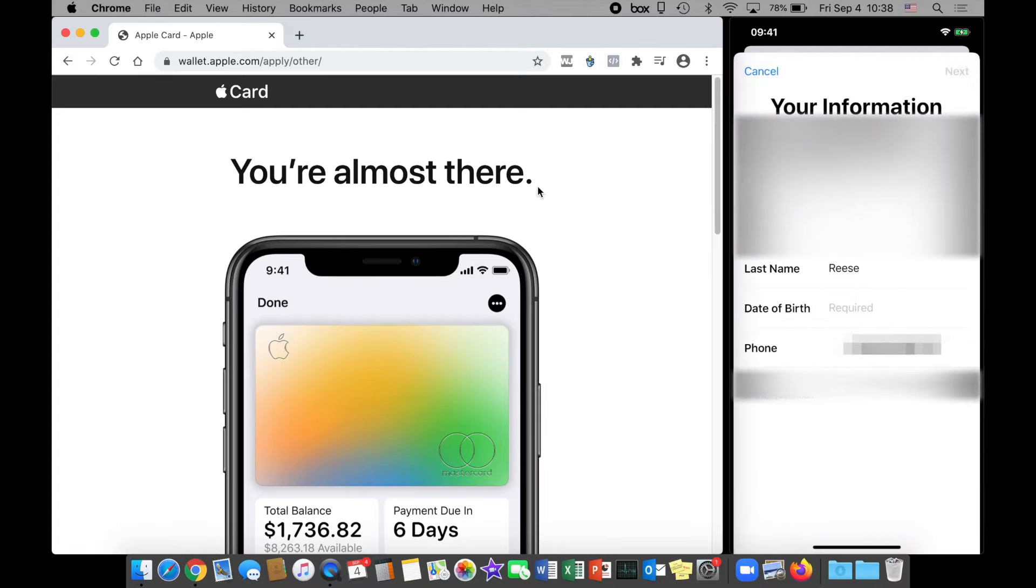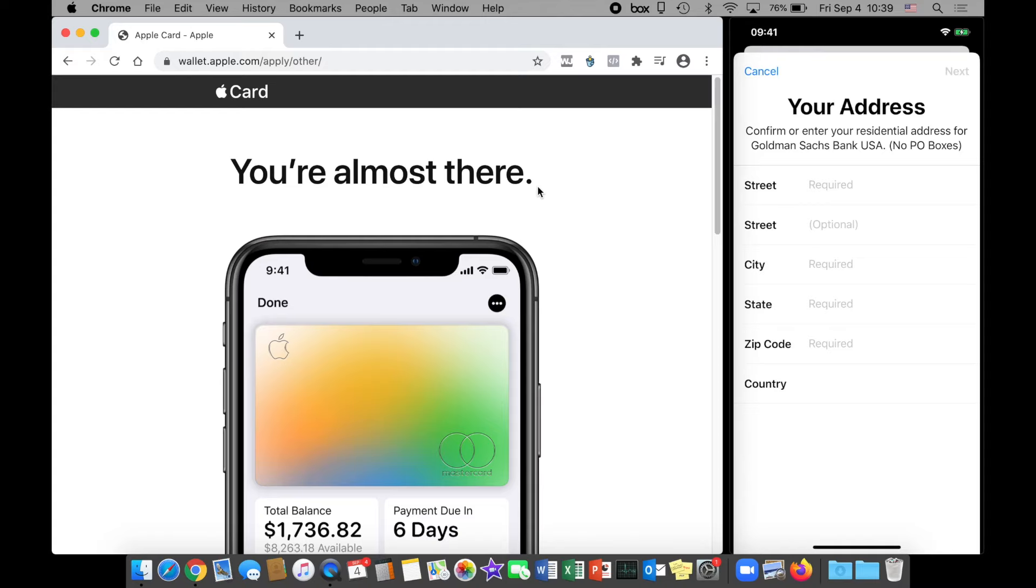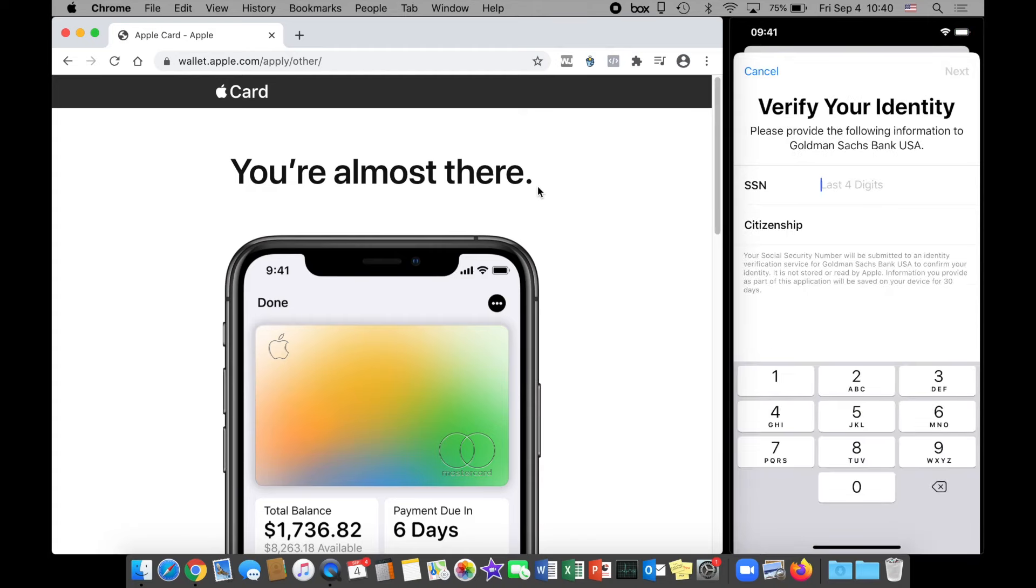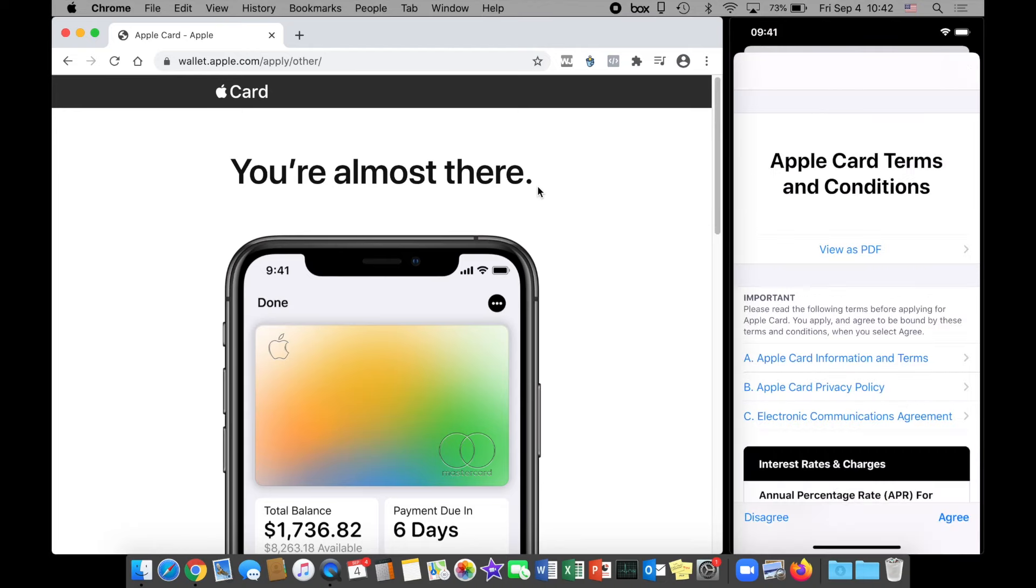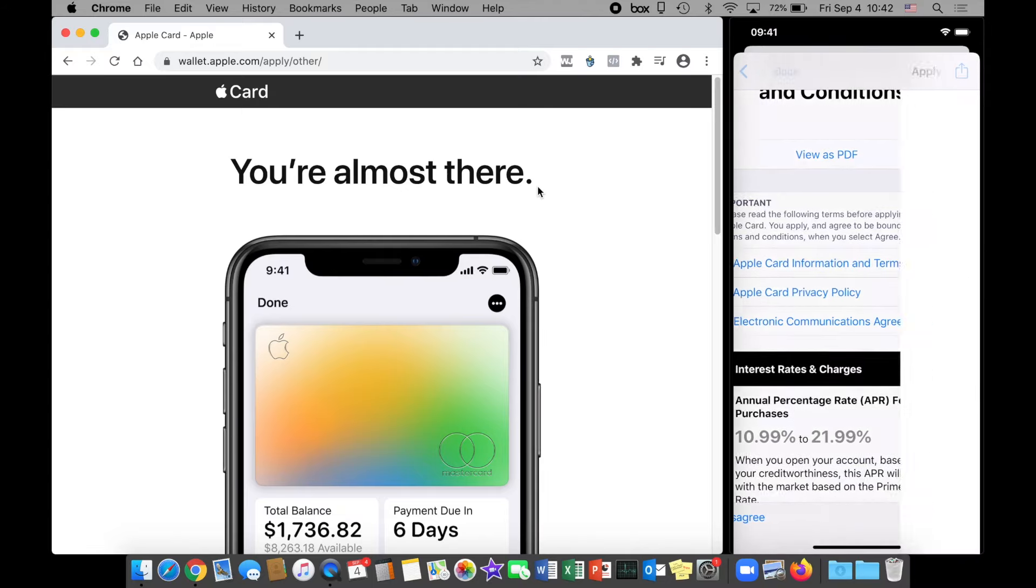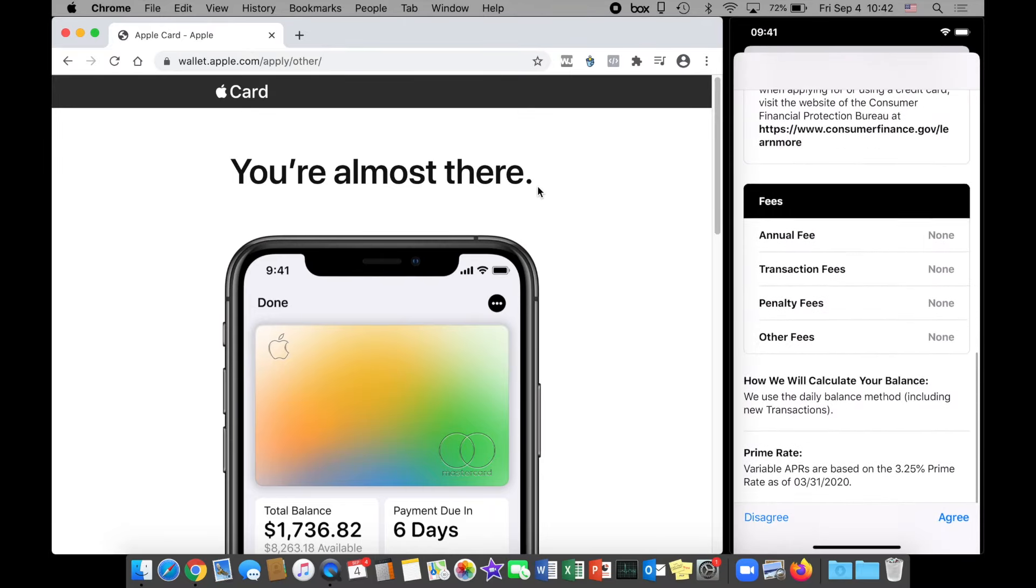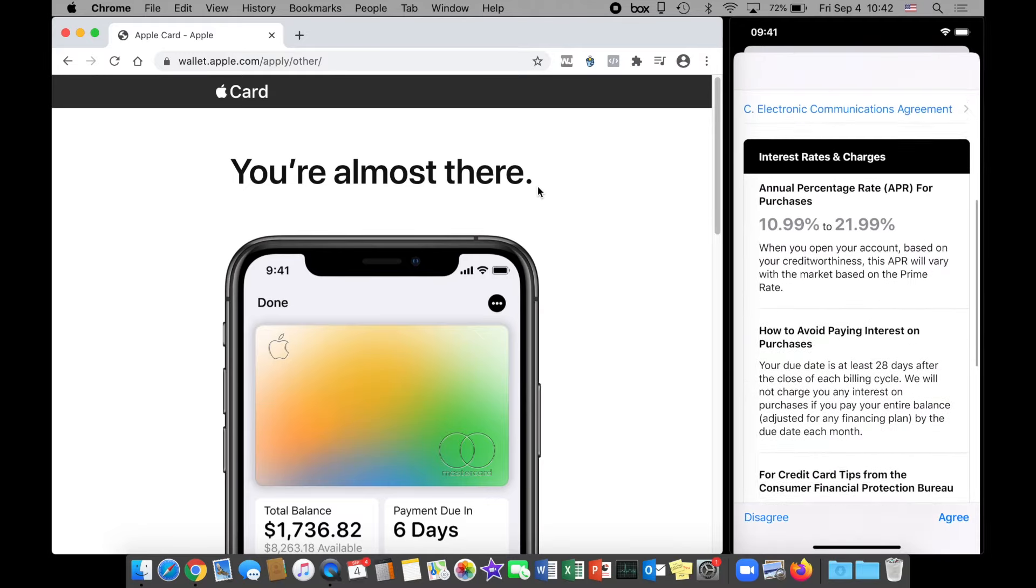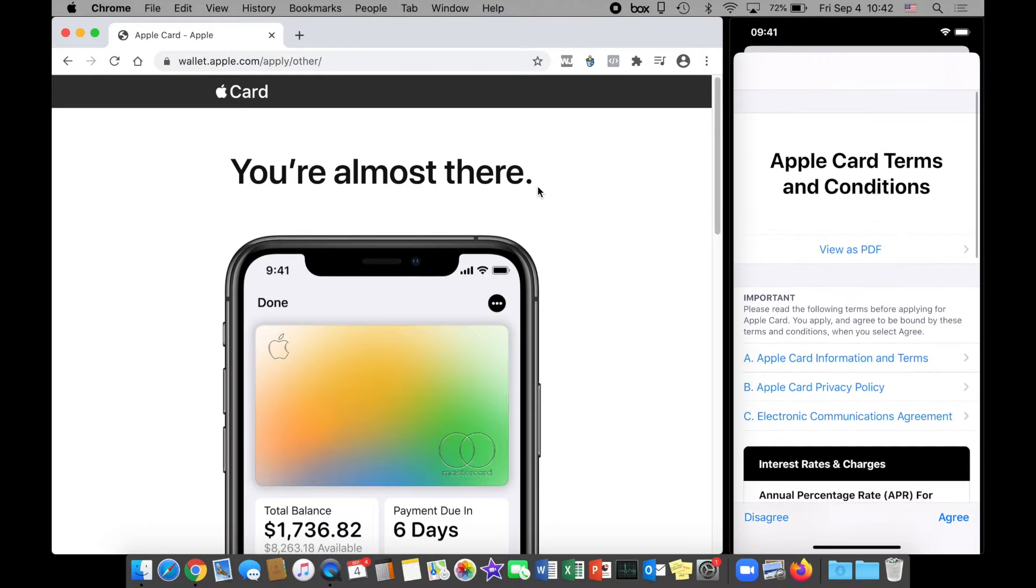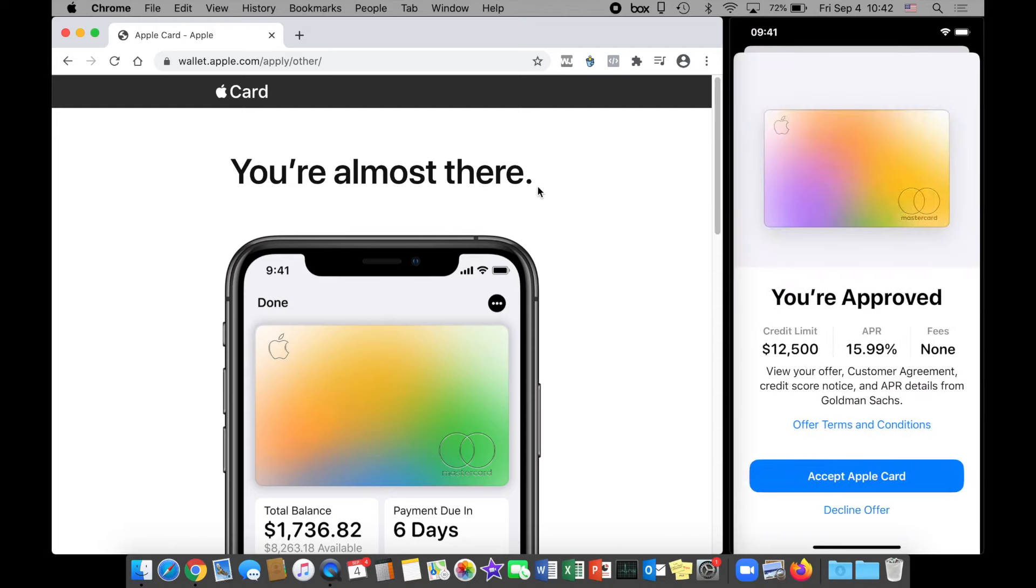I'm going to fill out first name, last name, date of birth. Next screen asks for address. Now we have to verify my identity with the last four digits of my social security number and citizenship. Now it's asking for total annual income. Then we're brought to the Apple Card terms and conditions. You can view it as a PDF if you want to see all the fees, how they calculate your balance, the prime rate, interest. I'm going to agree.